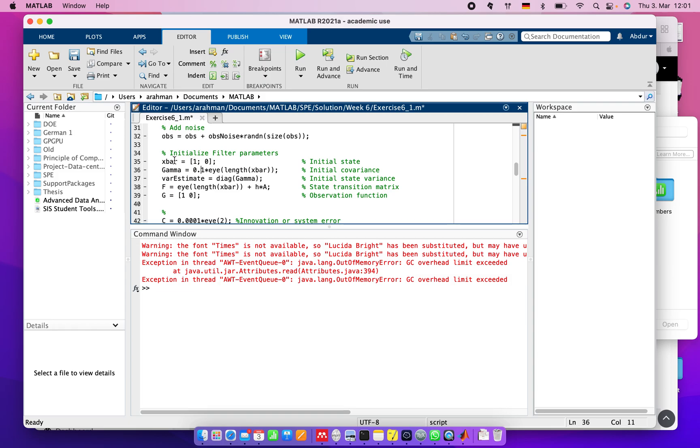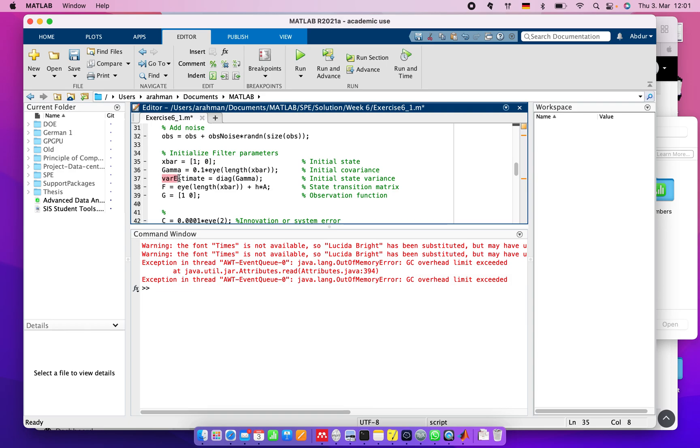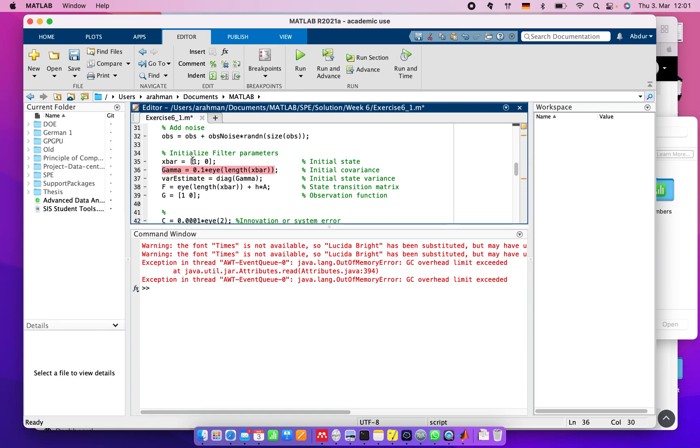We assume that this starts from here and will sequentially increase or modify depending on our calculated value. The variance of estimate is the diagonal value of gamma because this is a 2x2 matrix.